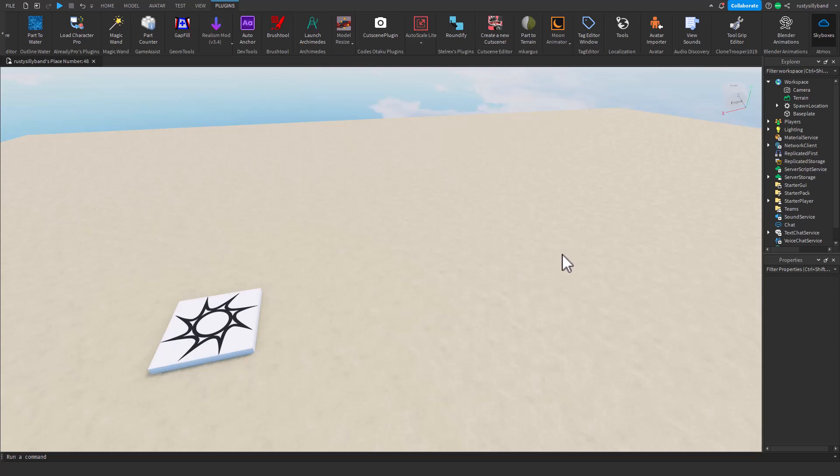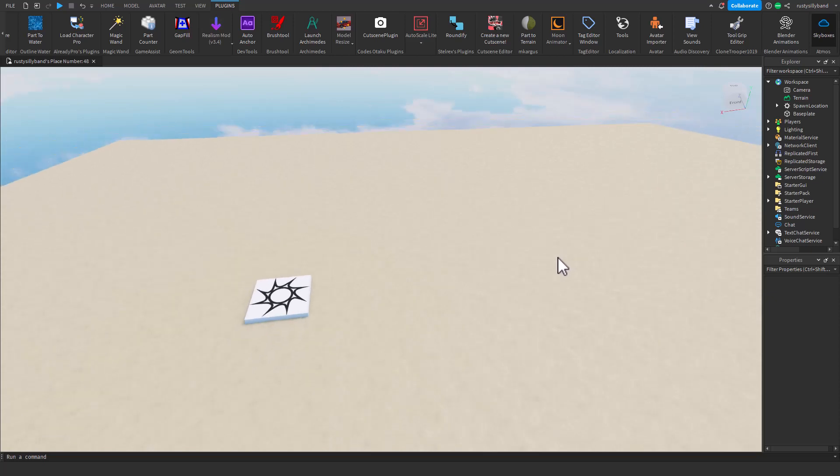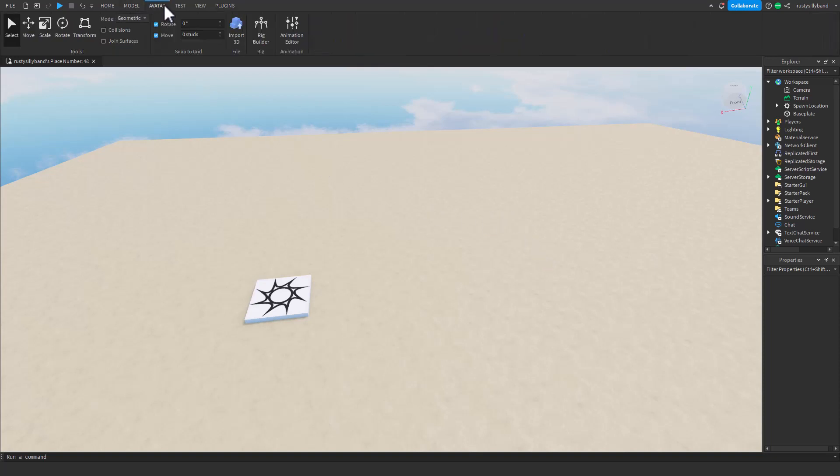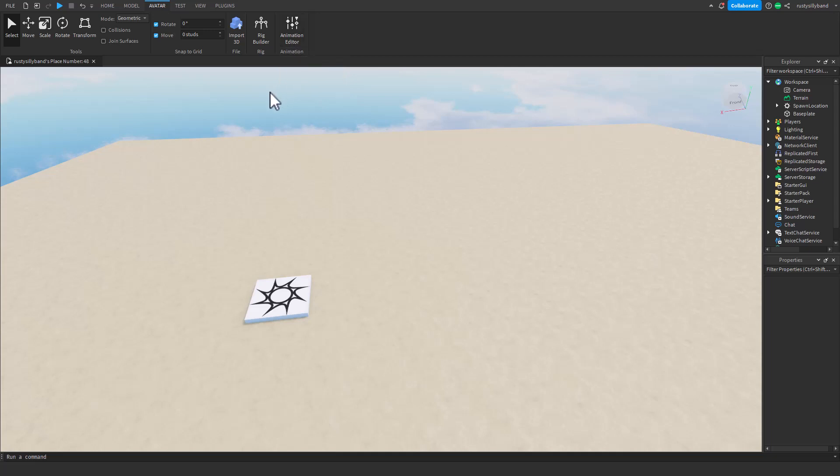All righty, so today we're going to be unpacking and reviewing Moon Animator. Now I've had this thing for quite a while but never really used it because I've always thought that the Animation Editor in the Avatar tab was much better. It was way simpler, easy to understand.